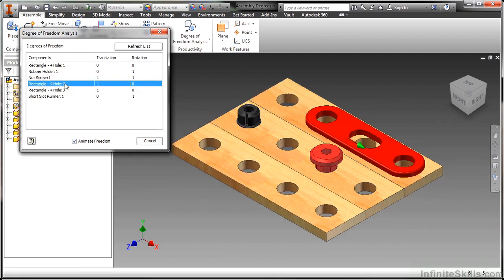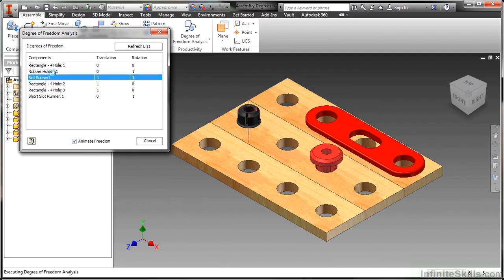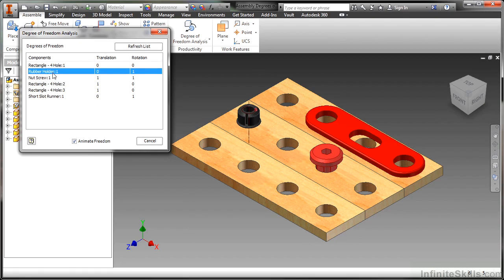Take a look at the nut screw. It can move up and down as well as rotate. The rubber holder can just rotate in place. This one here is actually my base component. It's grounded.